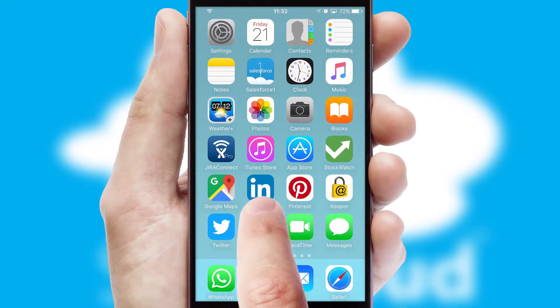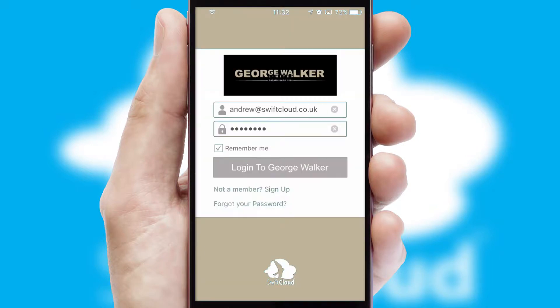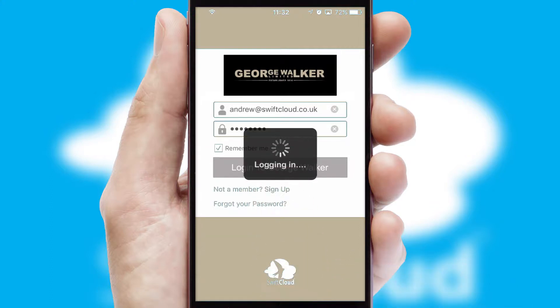After clicking on your branded icon, a customized splash screen will appear. This leads to the login screen which includes your company logo, and you can choose your own color themes throughout the app. Simply log in and you're ready to go.